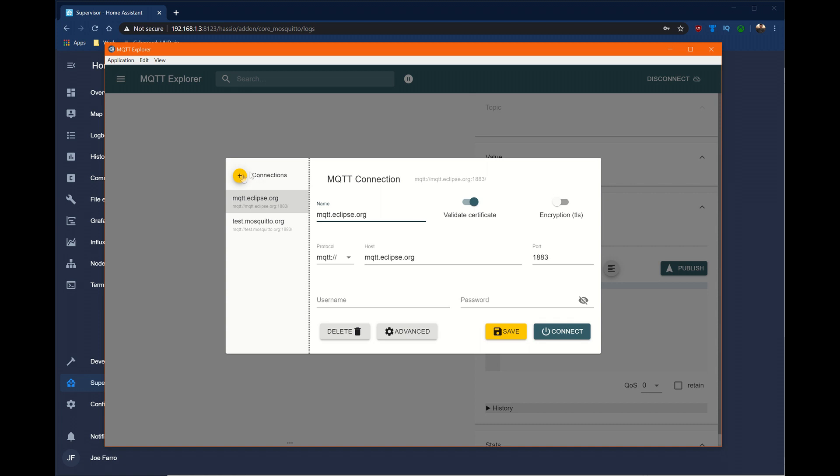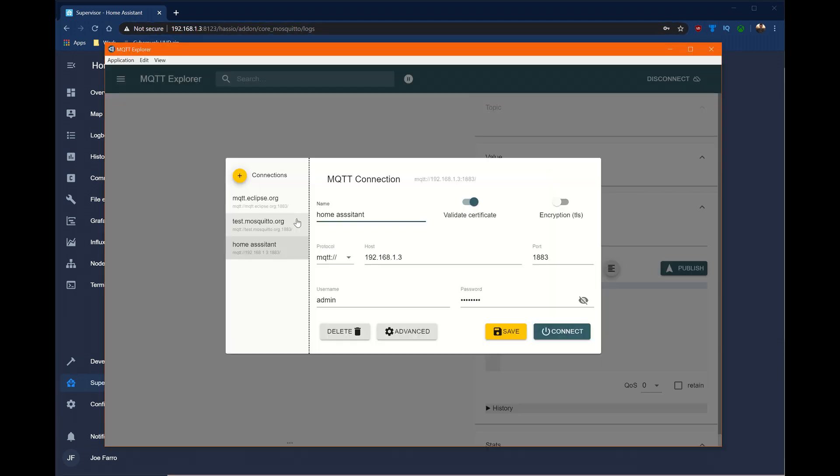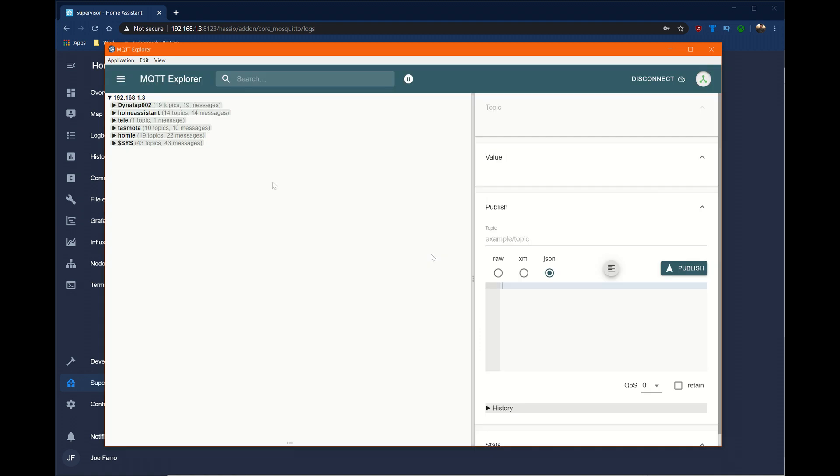To use MQTT Explorer, we're going to add a connection, give it a host name. The host name is going to be the same as my server for Home Assistant. So in this case, 192.168.1.3. So at this point, I've given the connection a name, I've put my host name in, and I've given the username and password for my Home Assistant.